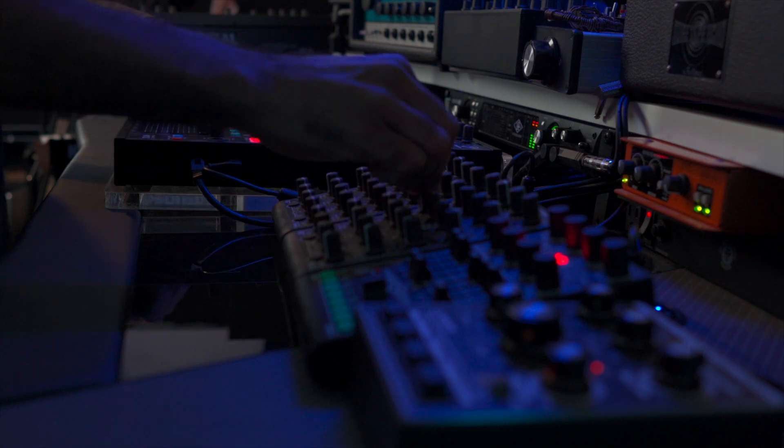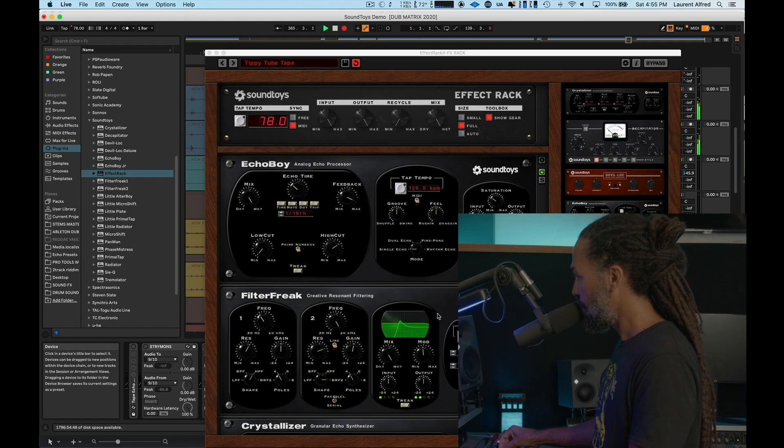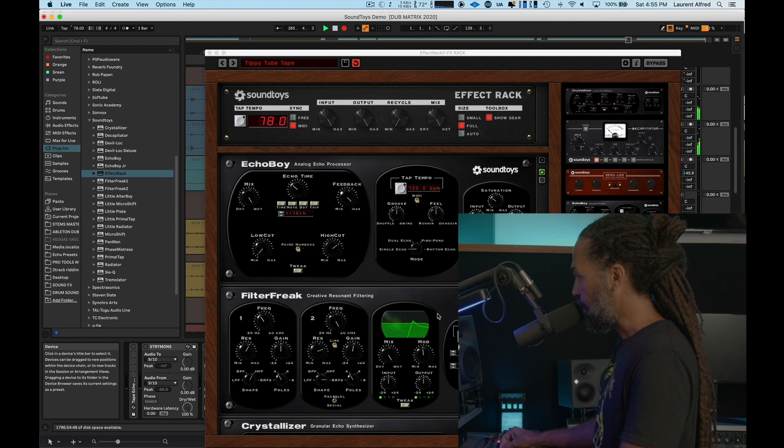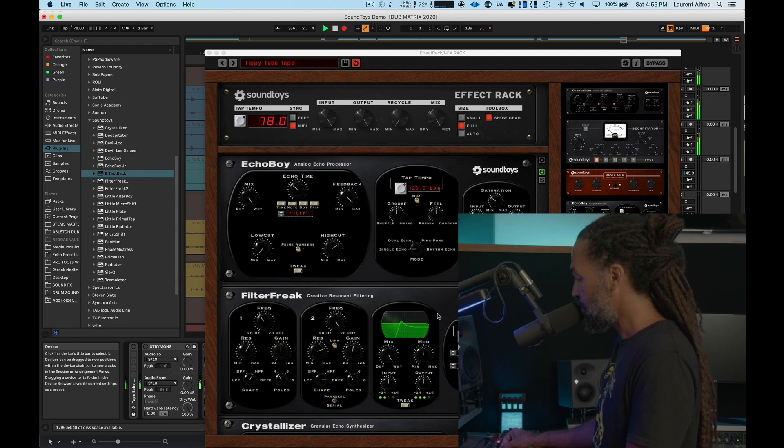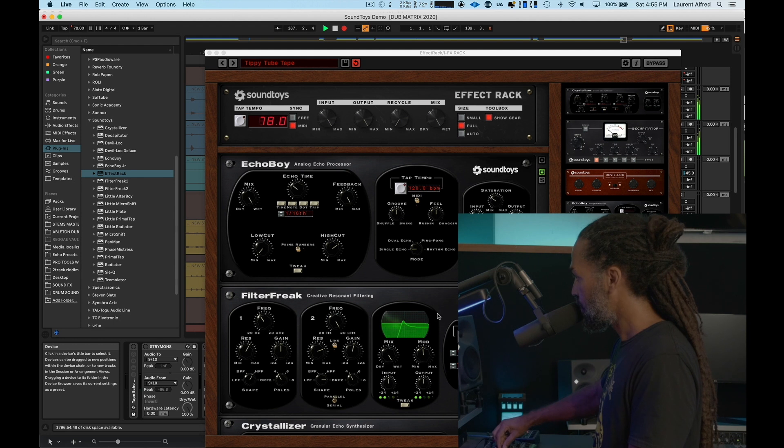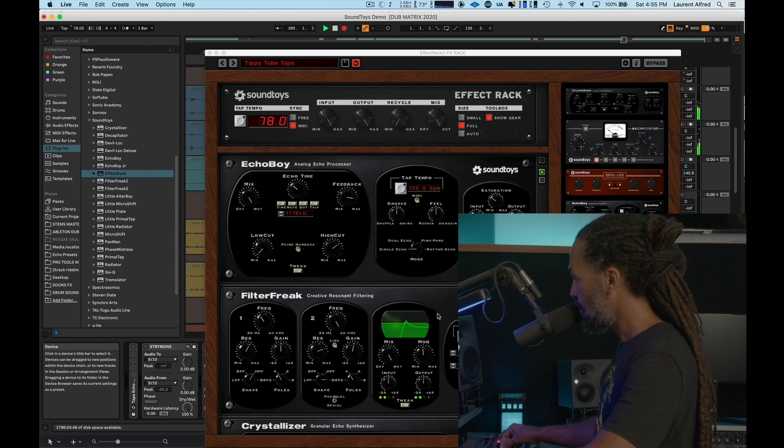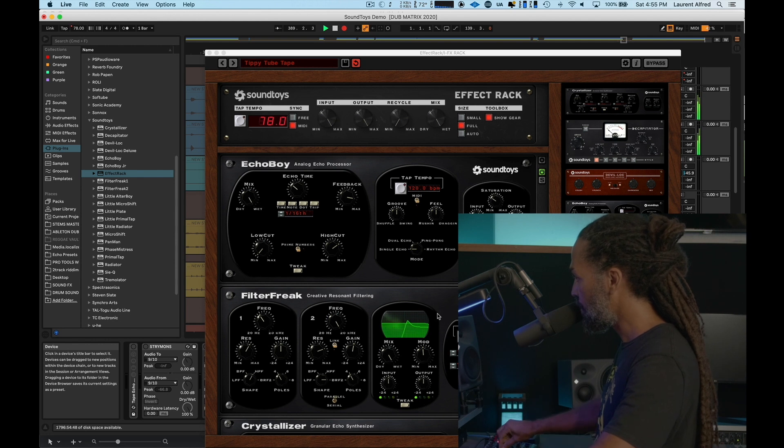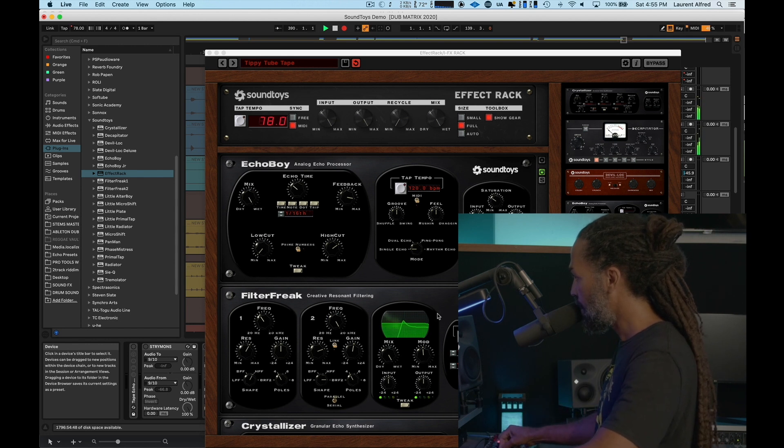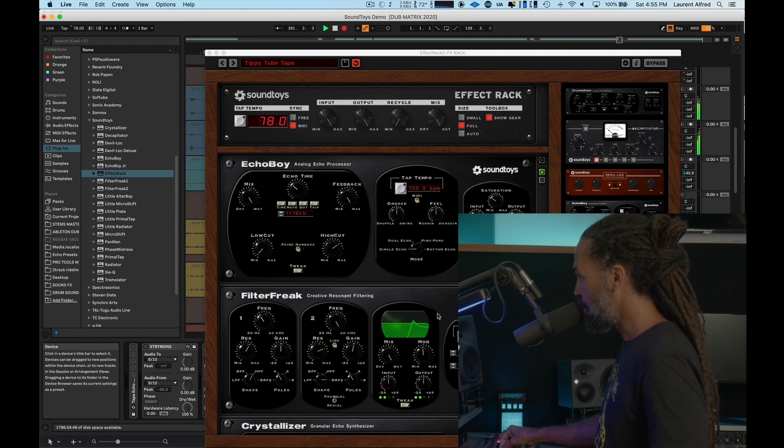And MIDI mapped over here, I can control the feedback. I can control the delay time. That's 16th note, 32nd note, 8th note. Yeah, so we'll stick with 8th note for now.